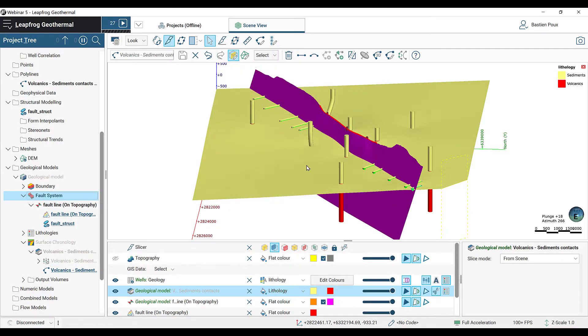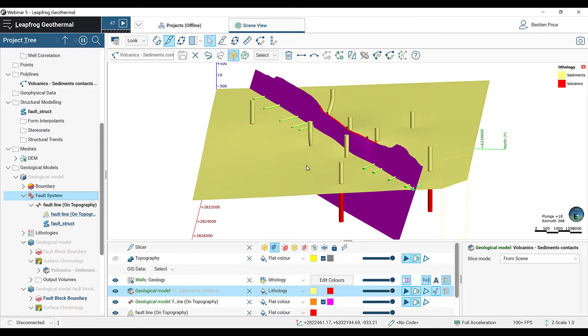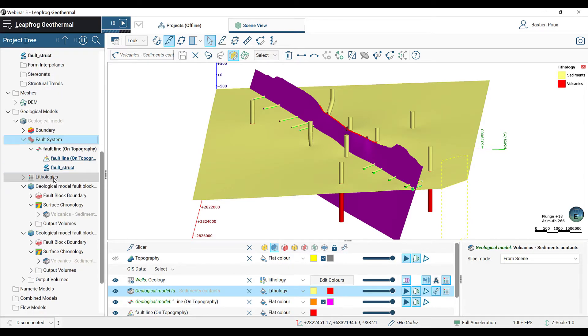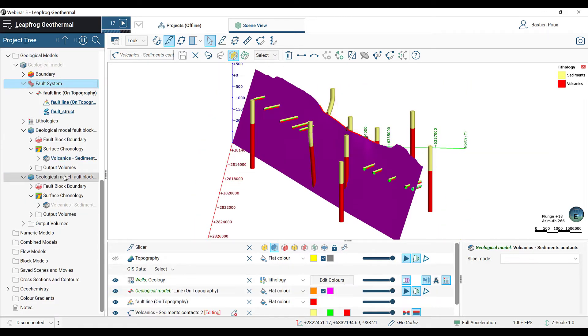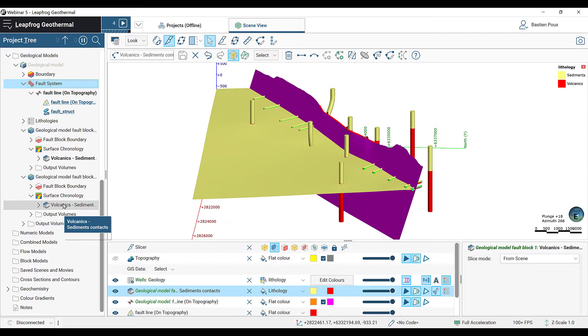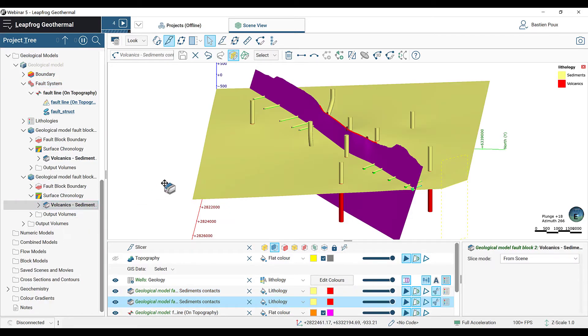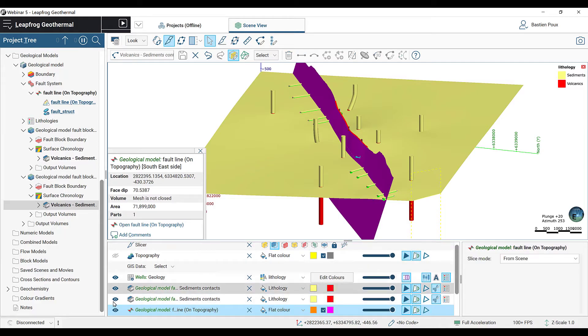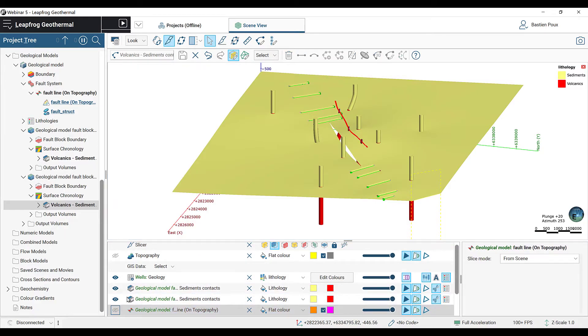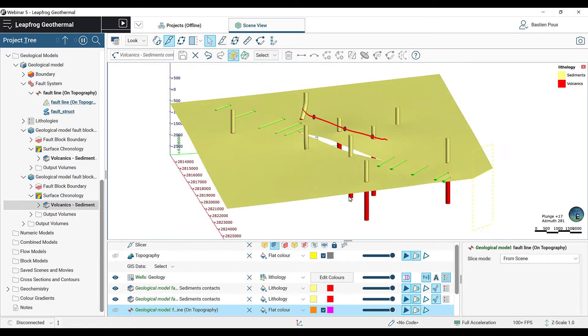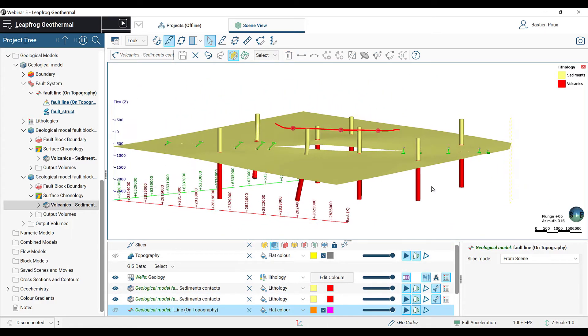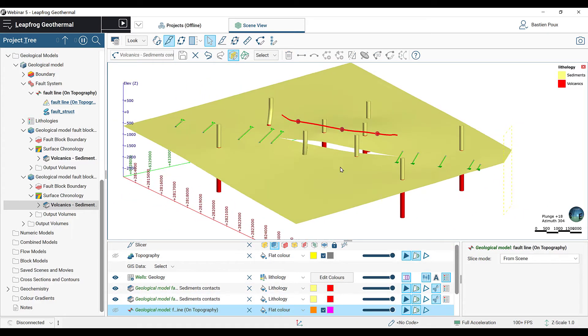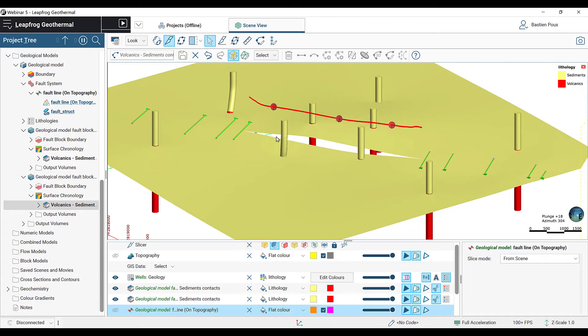Now we're going to go into our fault system and activate the fault. The model will reprocess and create two different blocks. We're going to have to drag the surface from the block number 2. If I hide my fault, I can see the offset that I created in the middle of the model. And I can also manually edit this offset.